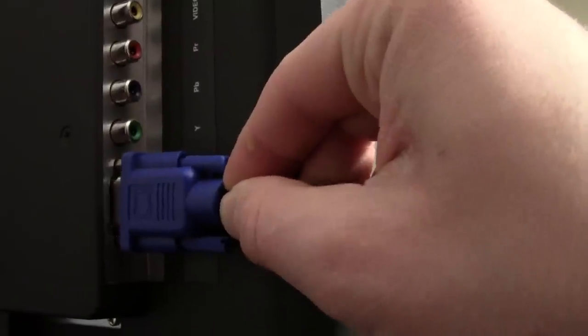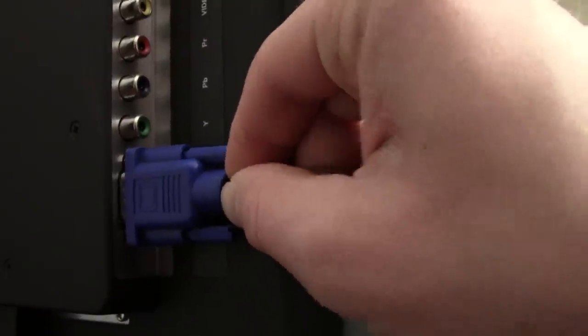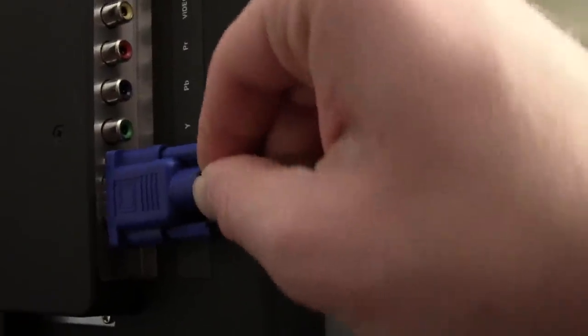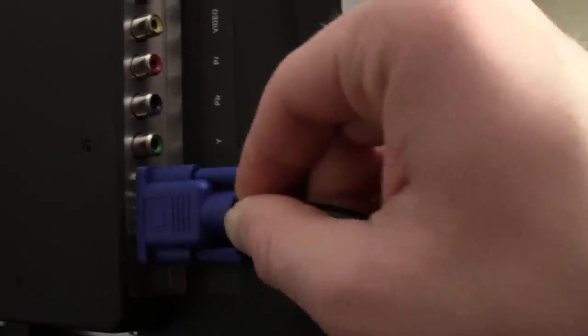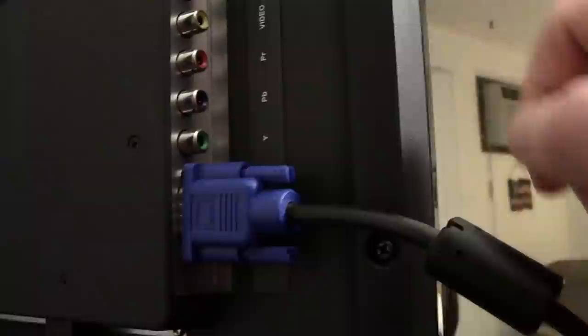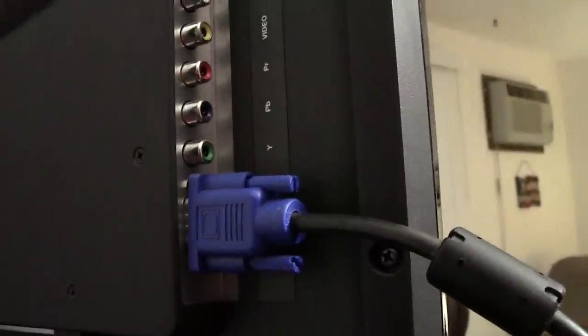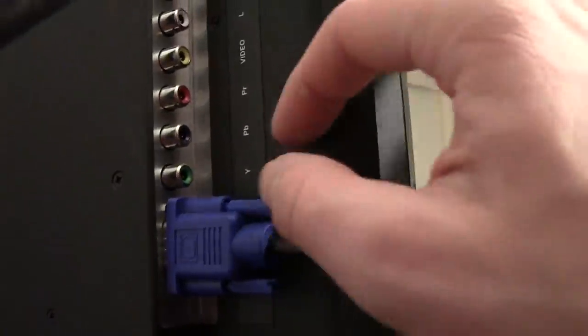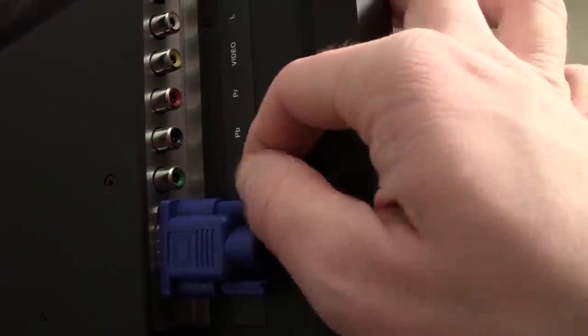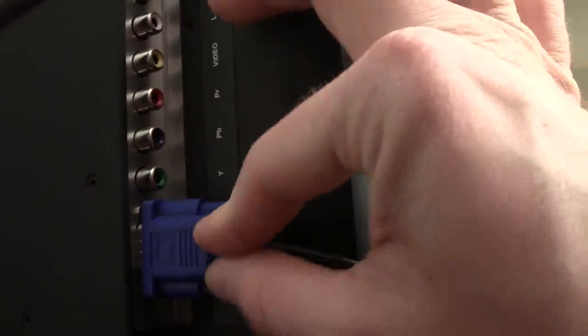Next you're going to connect the other end of the VGA cable to your television set, just like you'd connect to your monitor. Your TV however will need to have this VGA connection on it. If it doesn't, I'll talk more about some other alternatives for you here in a second. At this point now, both devices should be connected.